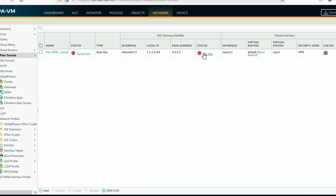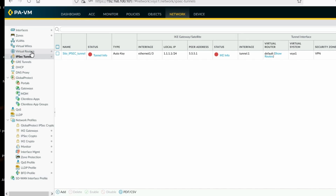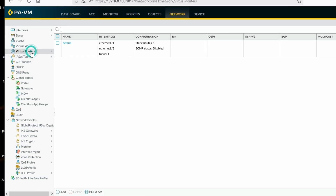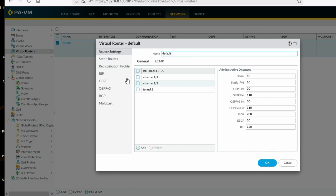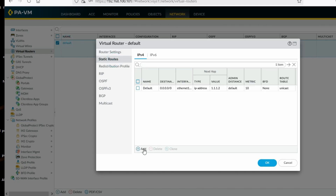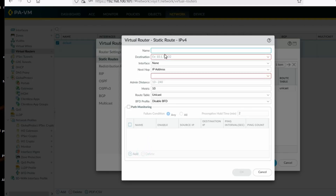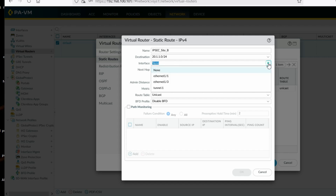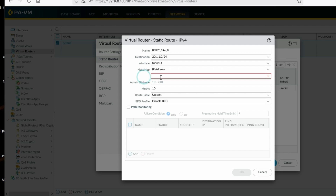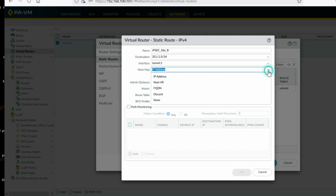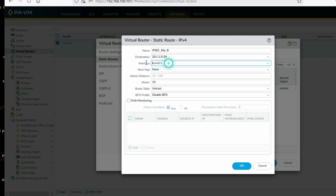We have configured the IPSec tunnel successfully. Now configure the route. Click on Virtual Router, Default, then Static Routes, then Add. Add IPSec Site-B route: destination 20.1.1.0/24, interface will be the tunnel interface. Next hop IP address — none, since we've already provided the tunnel interface. Traffic will pass through the tunnel.